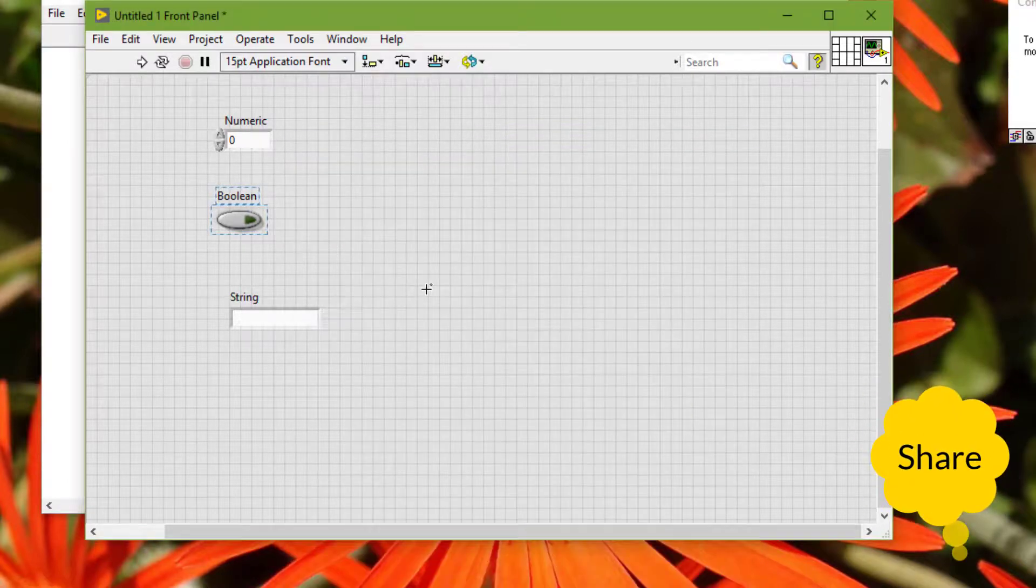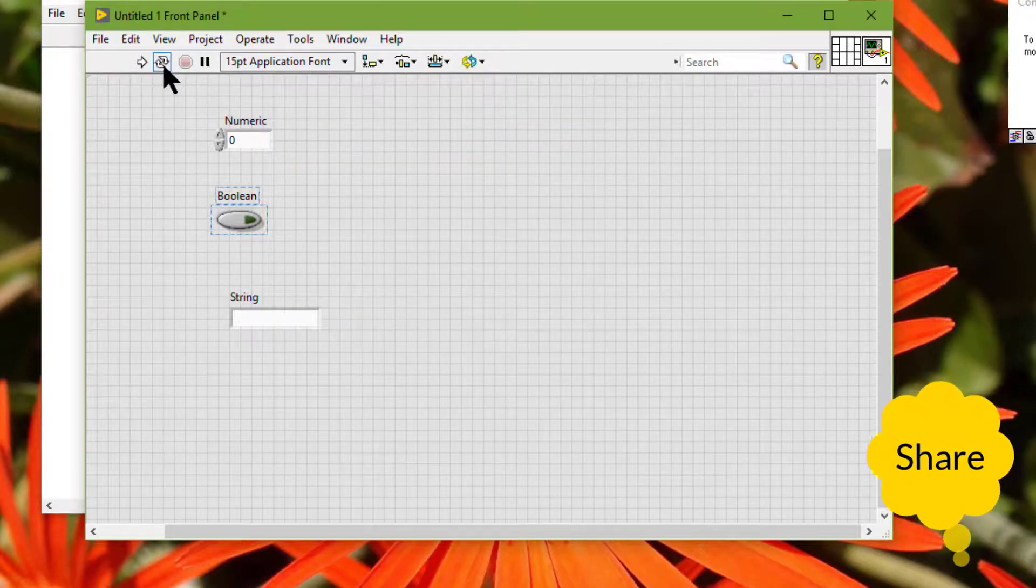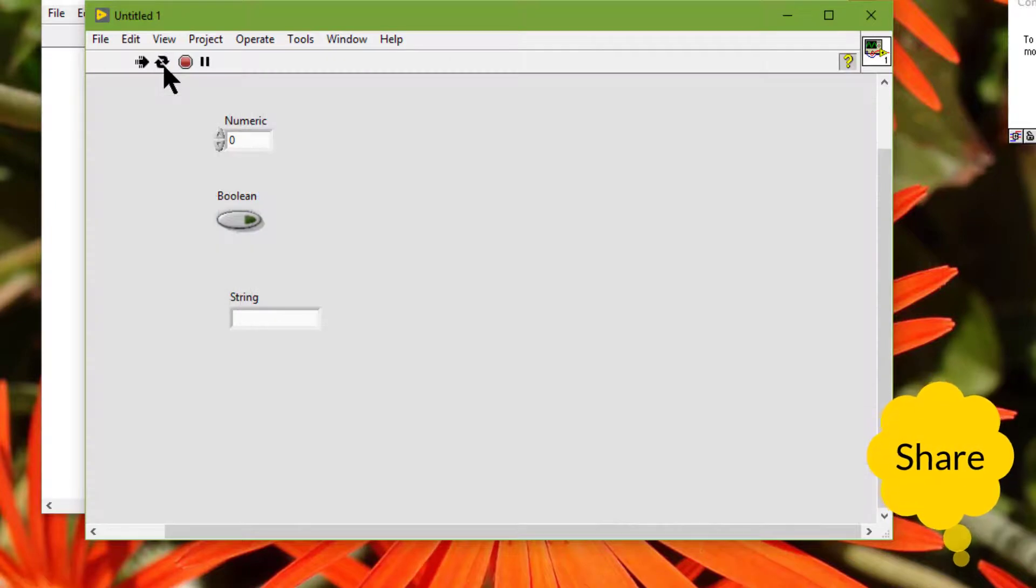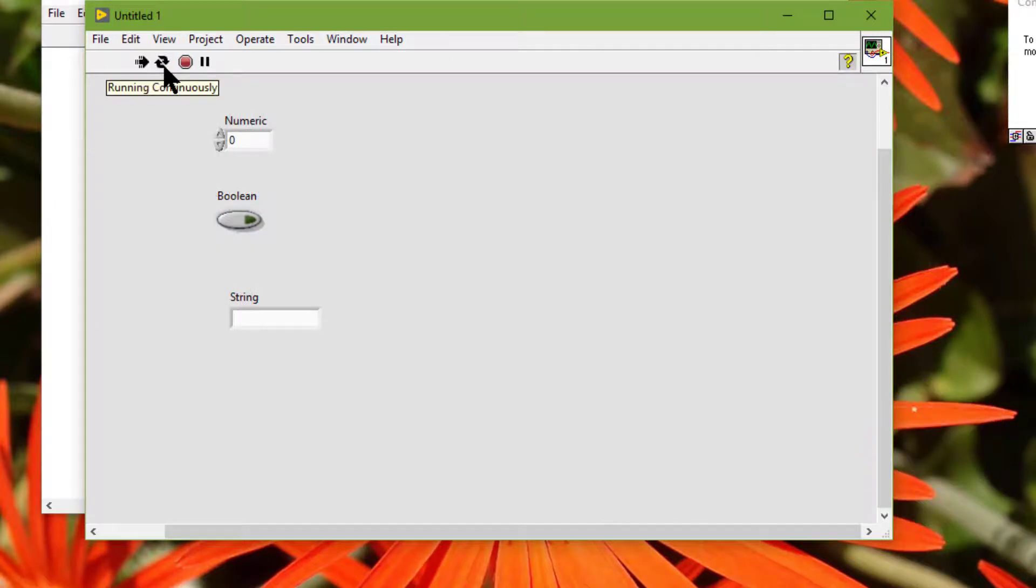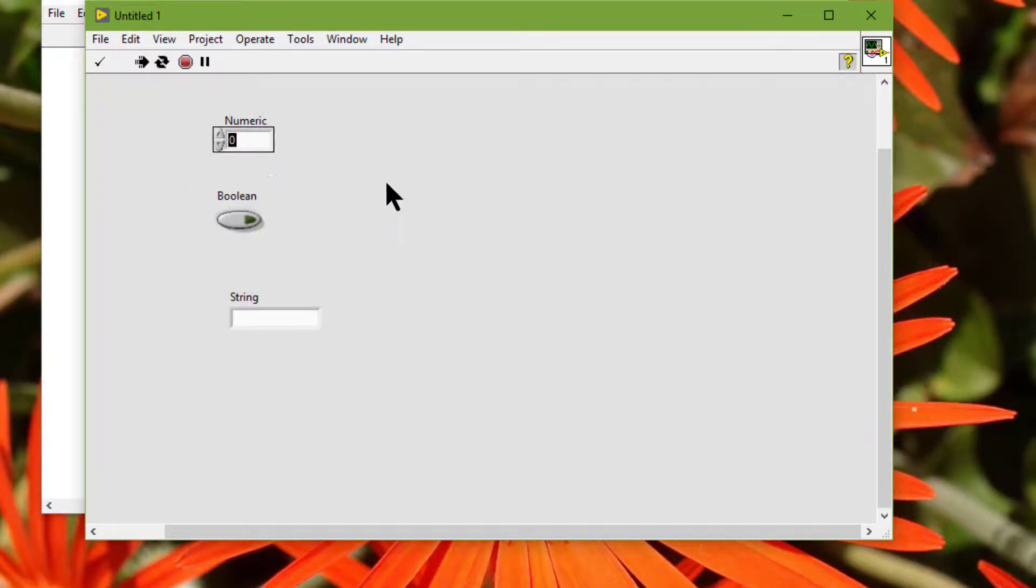And if you run the VI and then press tab, this button should not be getting any focus.